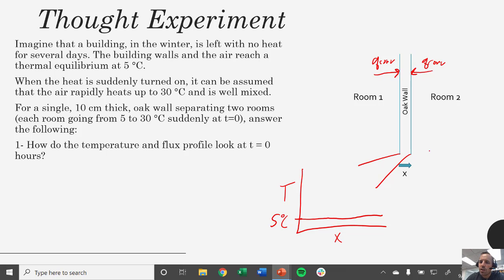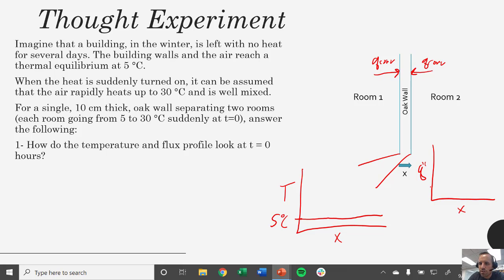The flux profile would be similar — it would be constant all the way through. If there's no driving force for heat transfer, we're going to have zero flux. There is no flow of heat because there are no temperature gradients — everything is all the same temperature.